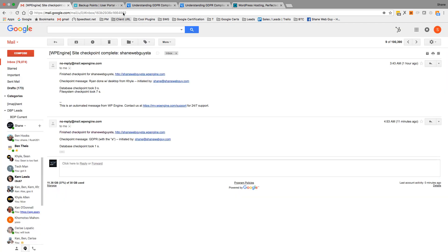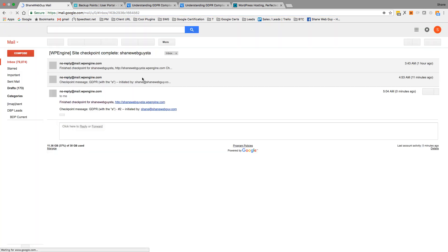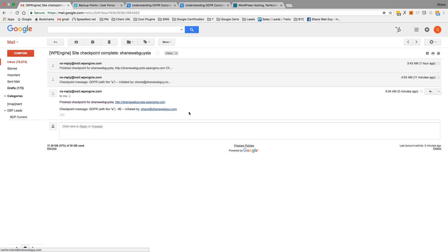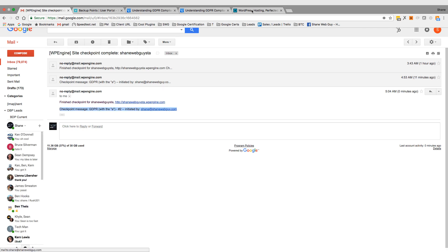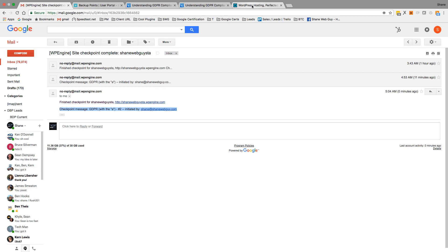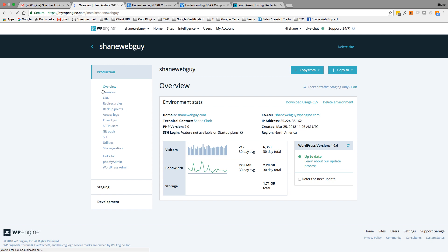Once we're done here, then we get a courtesy email from WP Engine for number two. So that's done.